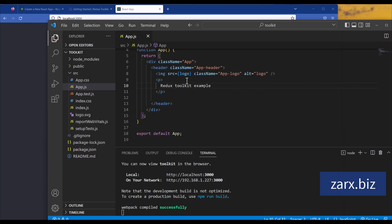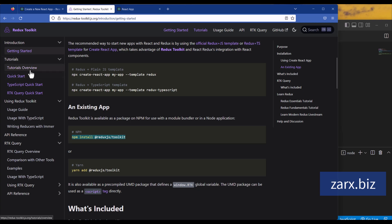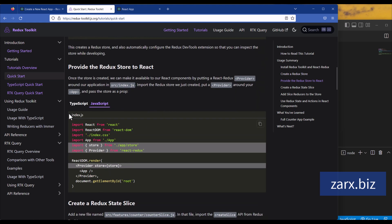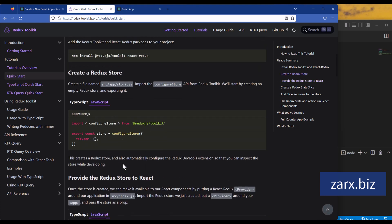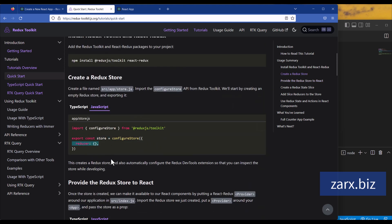If I go to index.js, we are including this App which is getting rendered to the id root. What we're going to do is follow the Redux Toolkit documentation. We need to create a store.js file — this file is going to have the reducers. All the reducers we add here our application will be able to access them. The reason is because in index.js we will provide a Provider, and that Provider will have access to the store, so it's going to have access to all the data provided in our reducers.